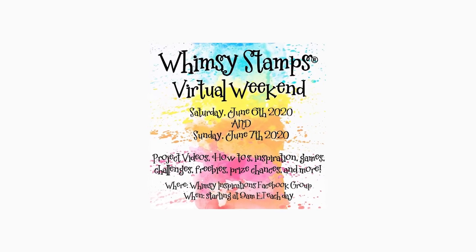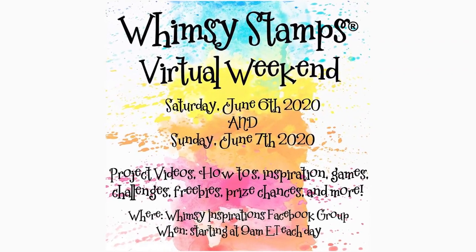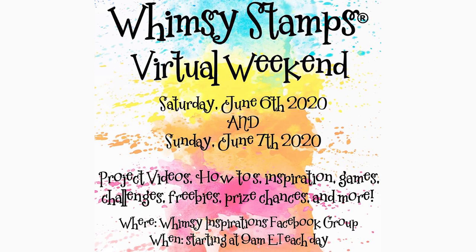Hi and welcome, Lisa here to kick off the Whimsy Stamps virtual weekend event with a video tutorial. But first, I wanted to say we are so excited that you're joining us.